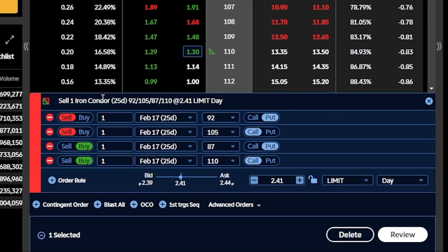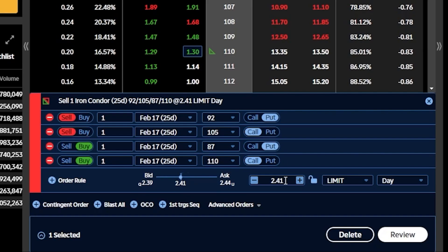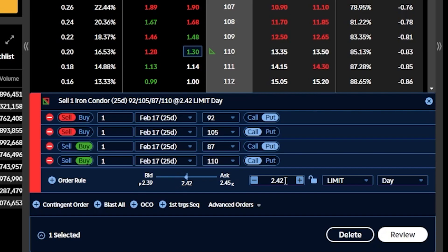By buying those wings, we have now created an iron condor down here below — it even identifies it as an iron condor. Looking at the credit down here below, we can see we're giving up a little bit of our potential profit by doing the strangle, because now we can only make $2.41. We've essentially given up about half of our potential profit to reduce the risk on this trade and reduce how much we could lose if the stock does have a big move up or down.